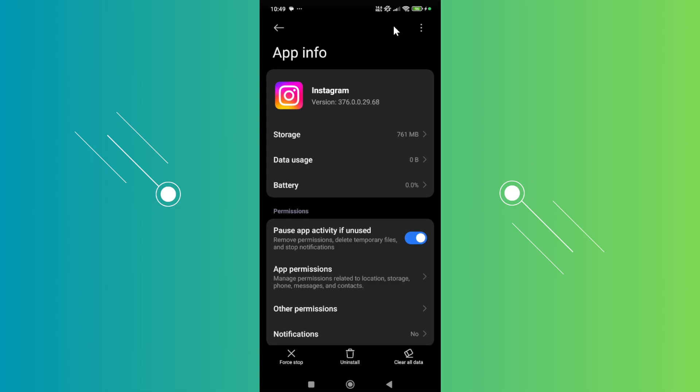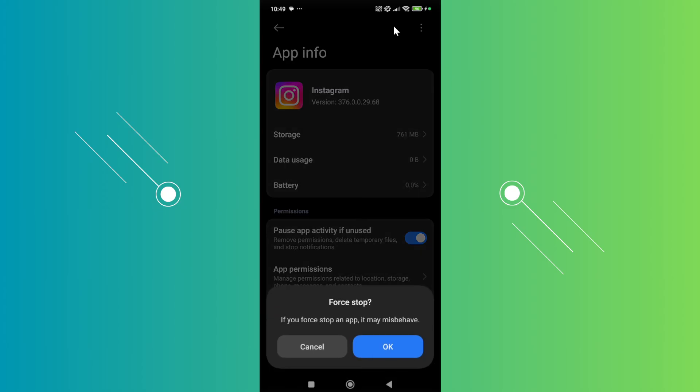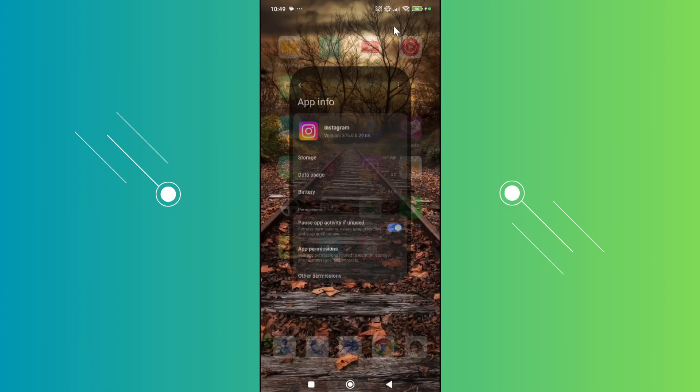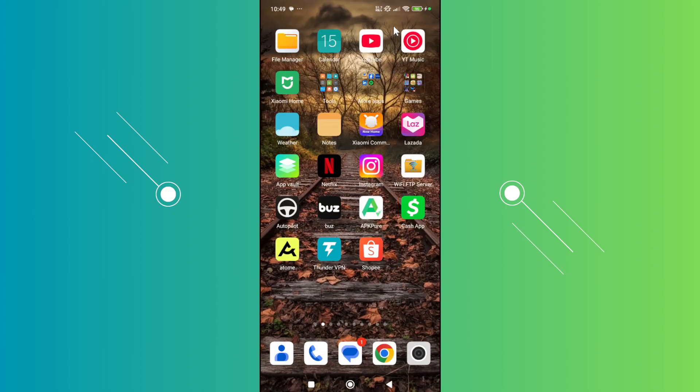Now, once you've done that, you want to go and click on force stop at the bottom left here, and click on okay and exit Instagram.